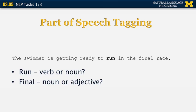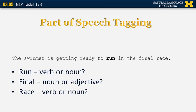What about the word 'final'? Is it a noun or an adjective? It's not so obvious in this case because 'the final' could have been a noun, but 'the final race' looks like 'final' is an adjective. And finally, the word 'race' — is it a verb or a noun? It could be either one in general, but in this example, because of the structure of the sentence, it follows an article followed by an adjective, so it's much more likely to be a noun.